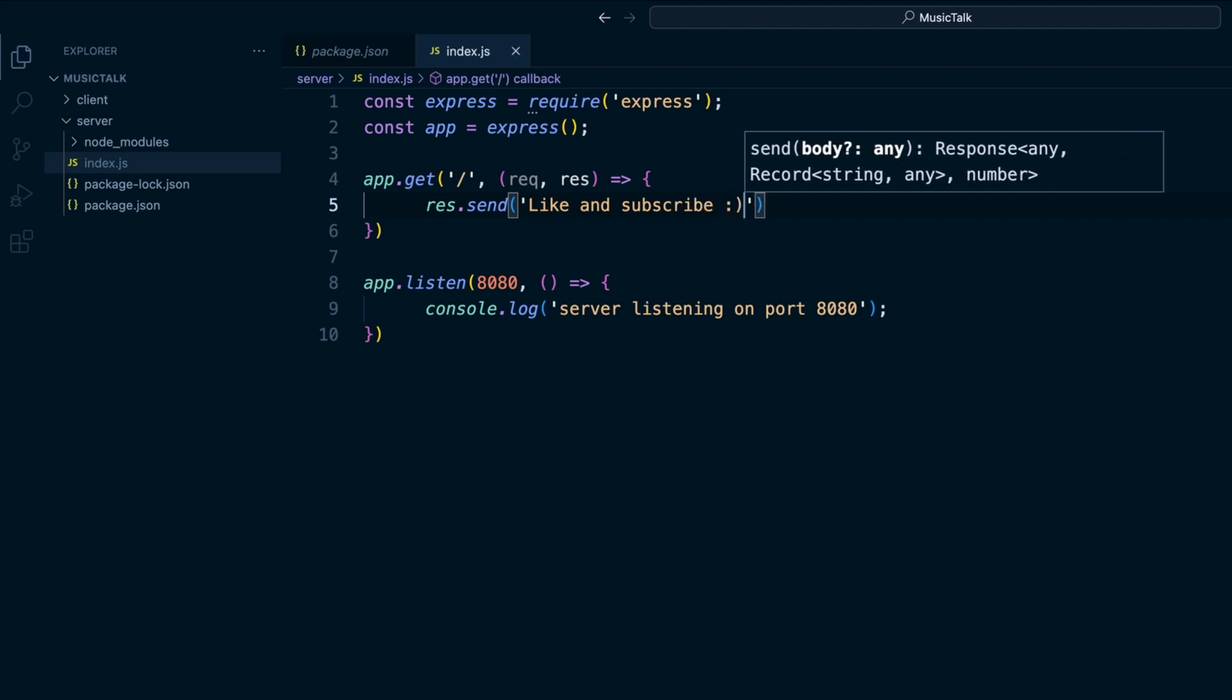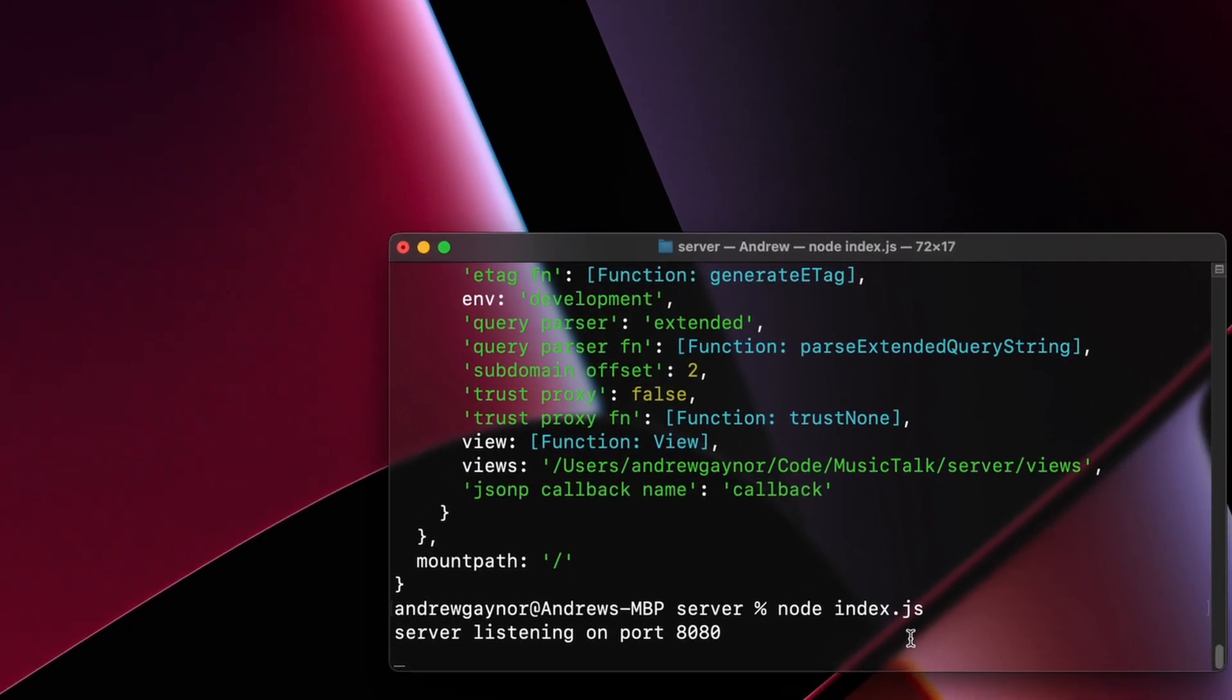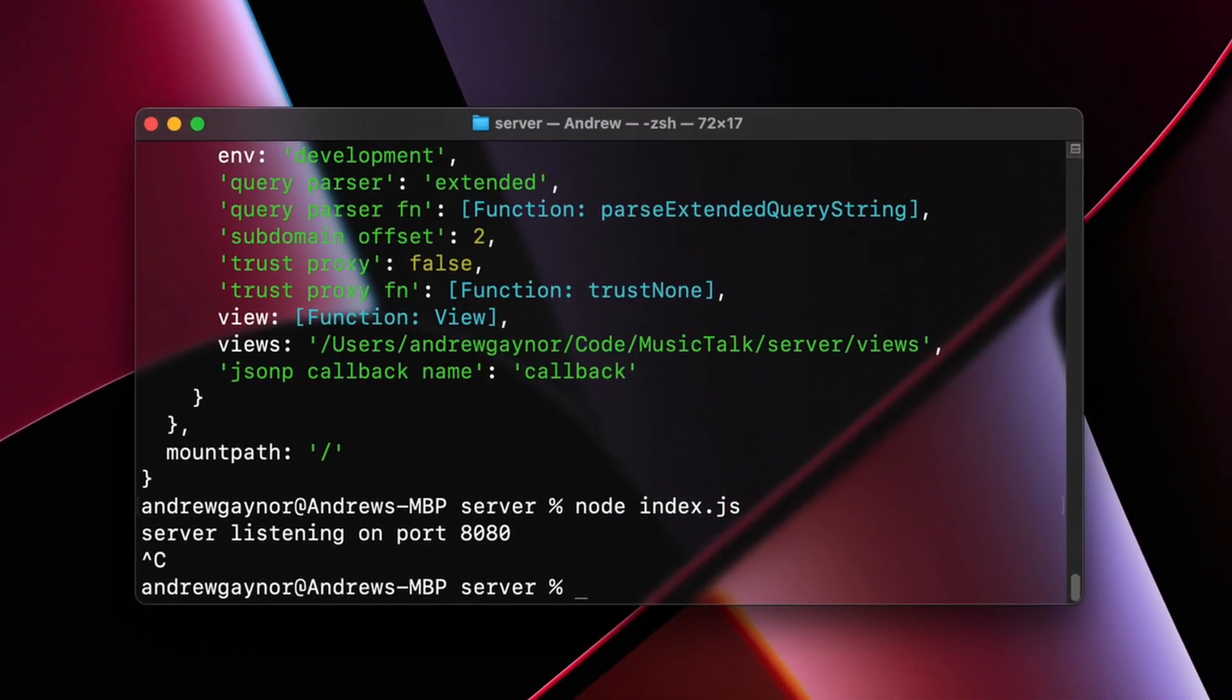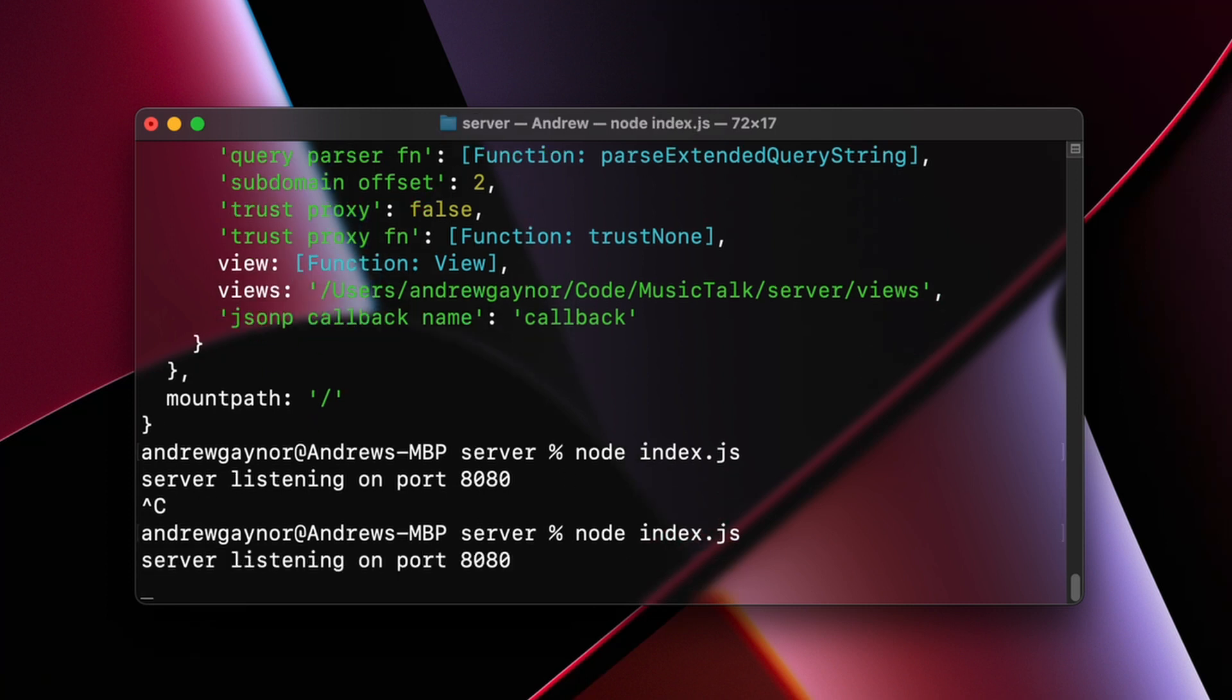And save that. And then whenever you make changes in your index.js file you're going to have to restart your server. So control C to stop the server and then you can hit up to go back to your previous command and we'll run node index.js again, hit enter, and it's listening on that port again so it started back up. We will refresh this and there we go.